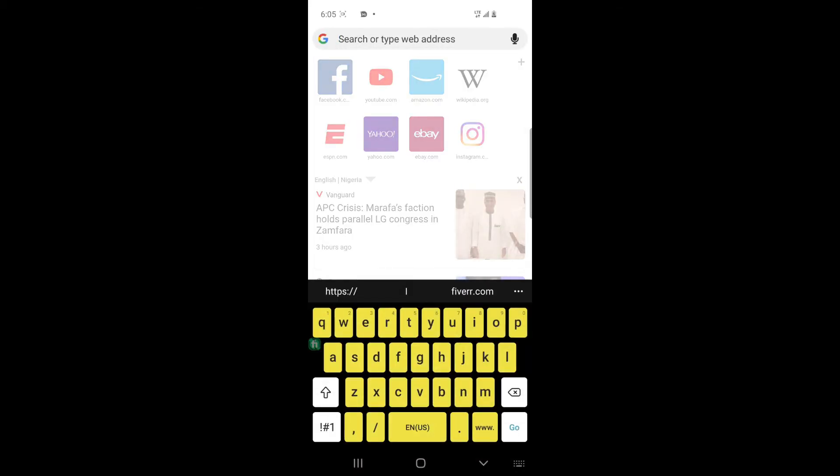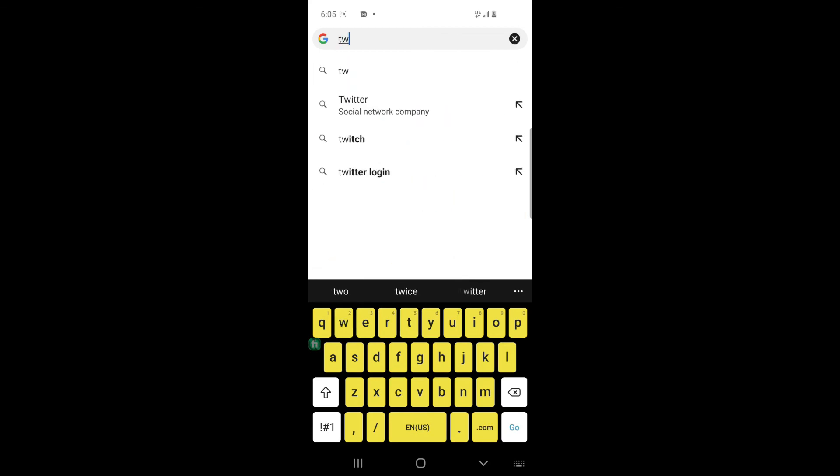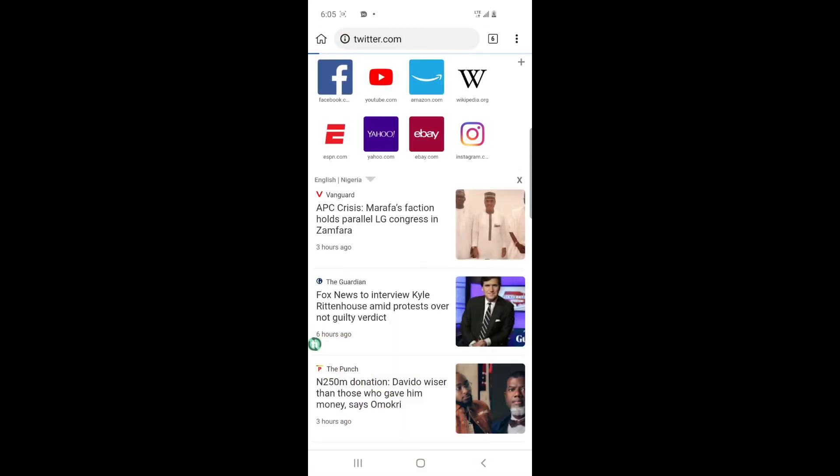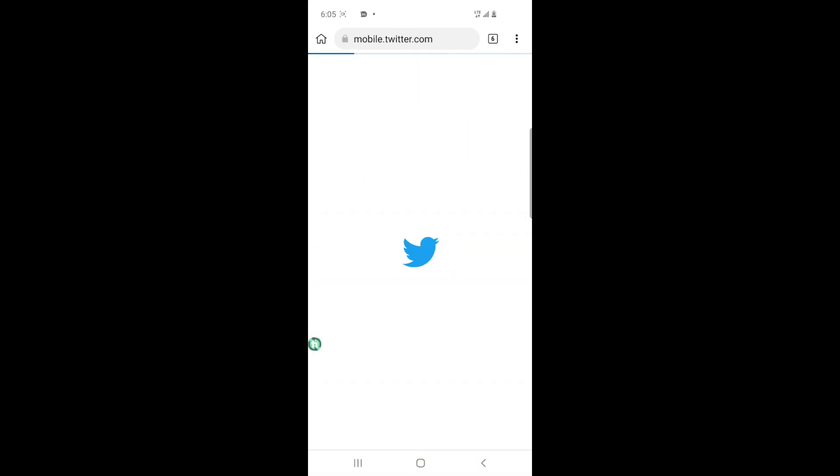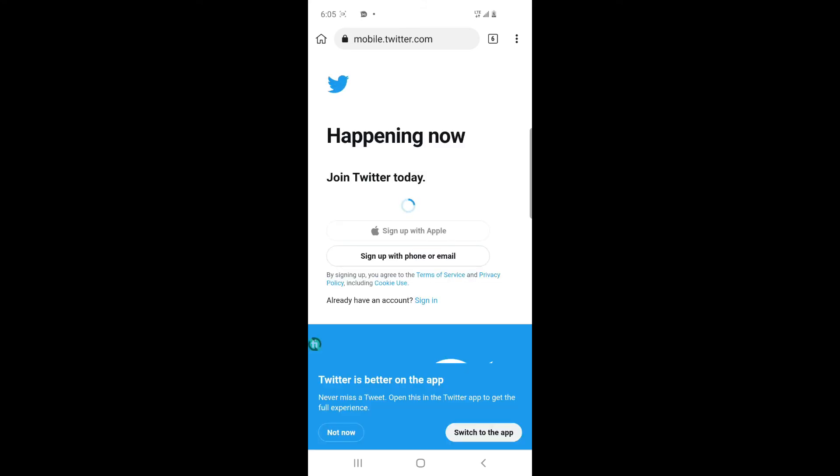As you can see, twitter.com. Twitter.com, let us wait and see. As you can see, we are in already.